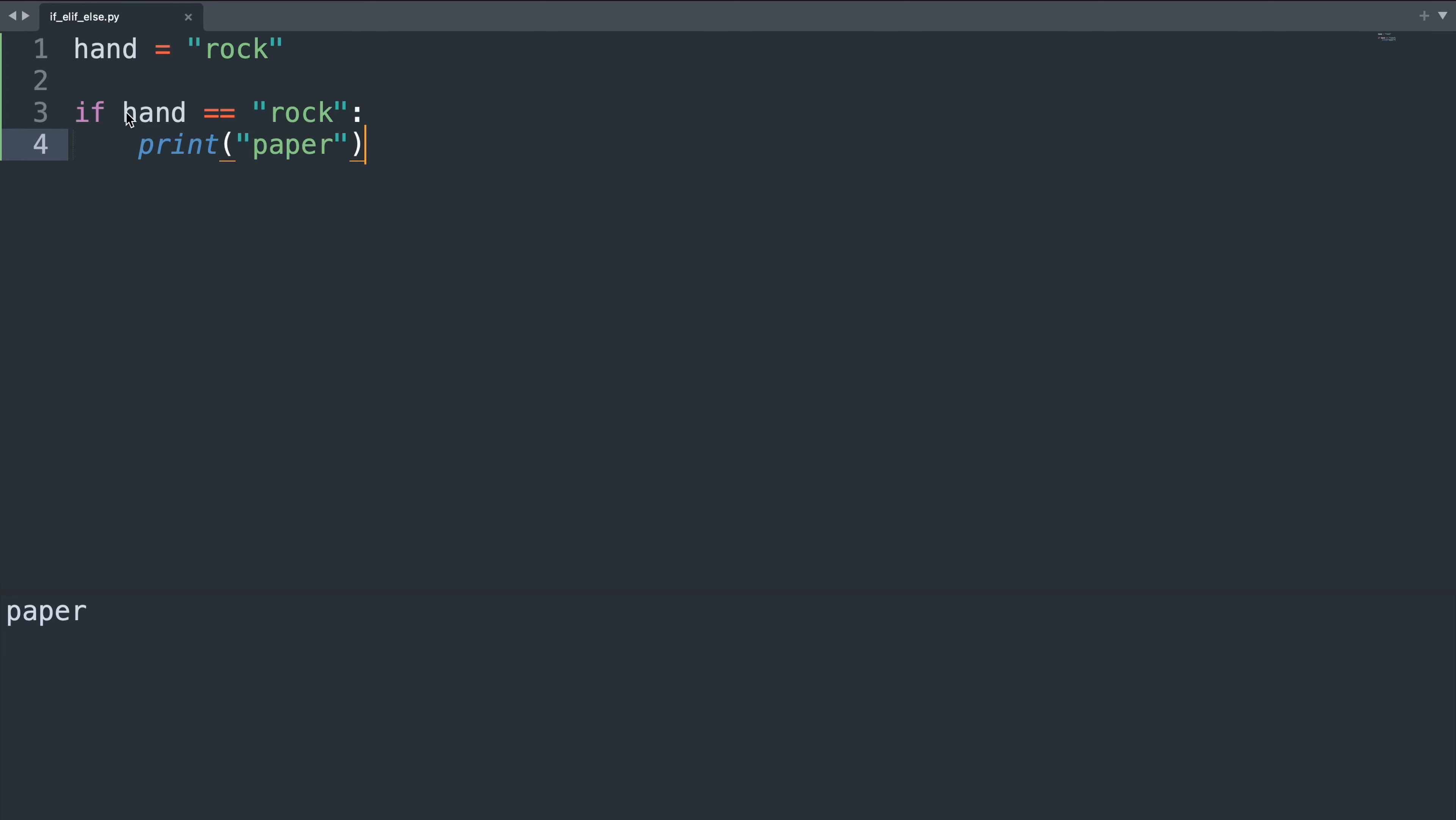We covered the case where the hand is showing rock, but what if the hand is showing paper? In this case this condition is no longer true and we're not printing anything.